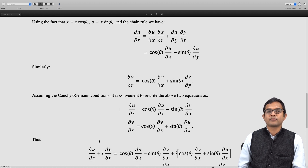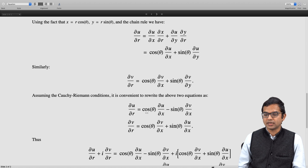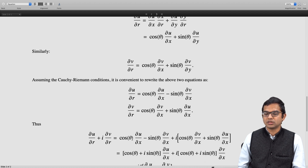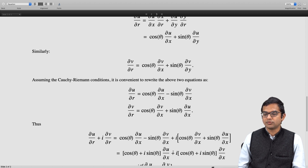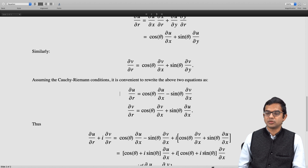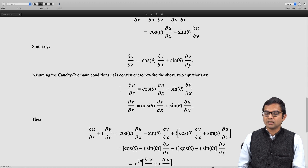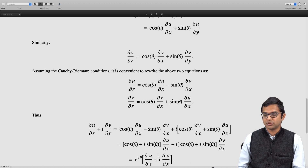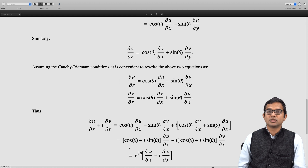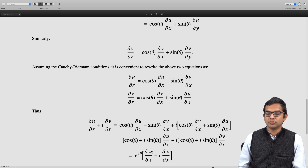Once we have these two equations, we add them with a factor of i on the second. So ∂u/∂r + i·∂v/∂r gives cosθ·(∂u/∂x) − sinθ·(∂v/∂x) + i·[cosθ·(∂v/∂x) + sinθ·(∂u/∂x)]. Rearranging, (cosθ + i·sinθ) multiplies ∂u/∂x, and noting that −sinθ = i²·sinθ, we can pull out a factor of i. Both terms share the factor (cosθ + i·sinθ), which by Euler's identity equals e^(iθ), leaving us with (∂u/∂x + i·∂v/∂x).